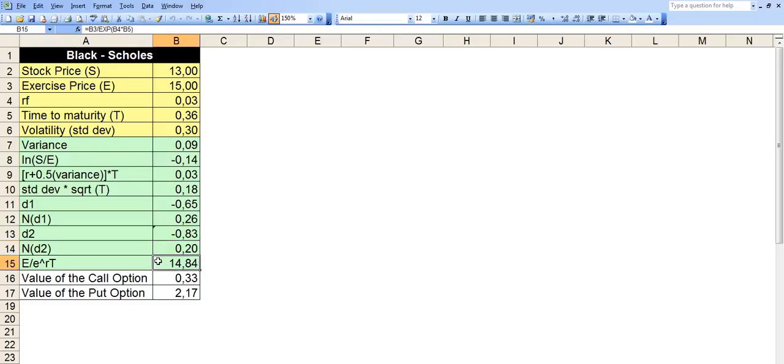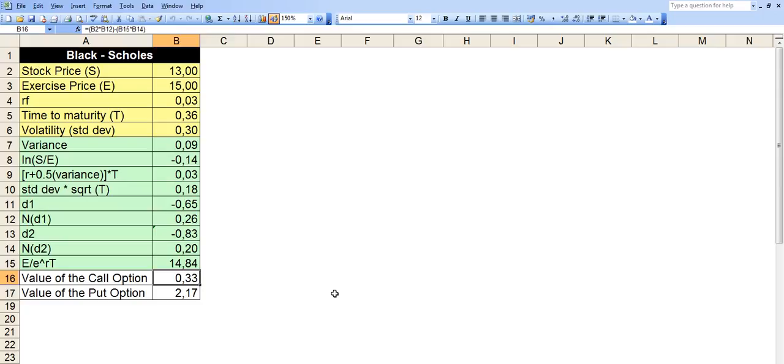And finally, we divide B3 by exponential function of B4 times B5. So the final formula for the call option value would be B2 times B12 minus B15 times B14. And the value of the put option would be B16 minus B2 plus B15.